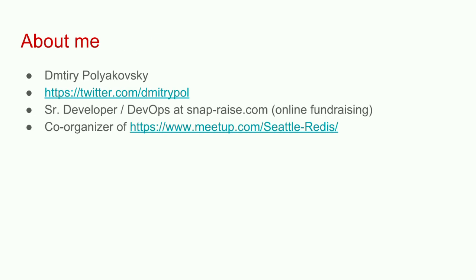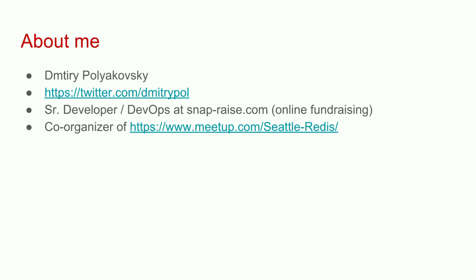My name is Dmitry Polyakovsky. If you guys want to follow me on Twitter, that's fine. I work in Seattle at a company called SnapRaze doing online fundraising for high schools and colleges, and I'm also a co-organizer of Seattle Redis Meetup. If any of you happen to go to San Francisco, there's a RedisConf happening at the end of the month, and I happen to have a free conference pass code. I went last year, it was pretty awesome. I got a chance to hang out with the guy who created Redis.